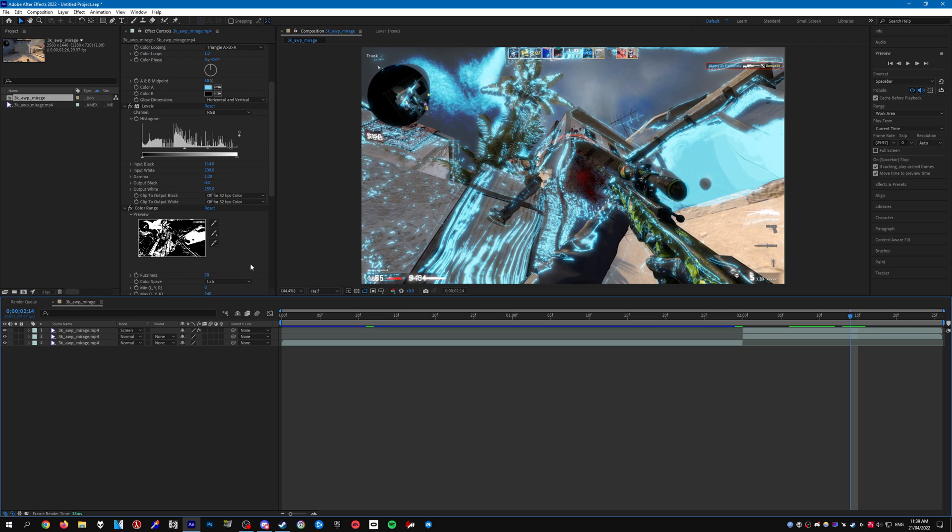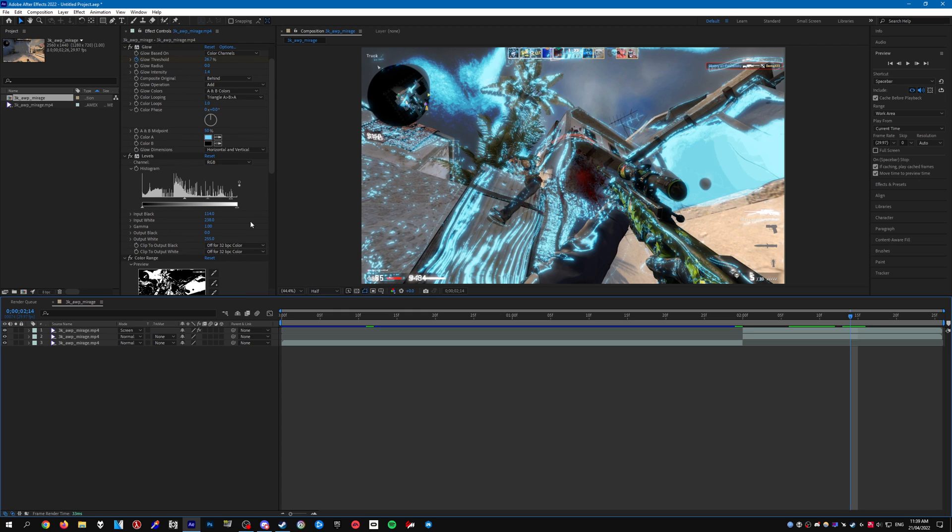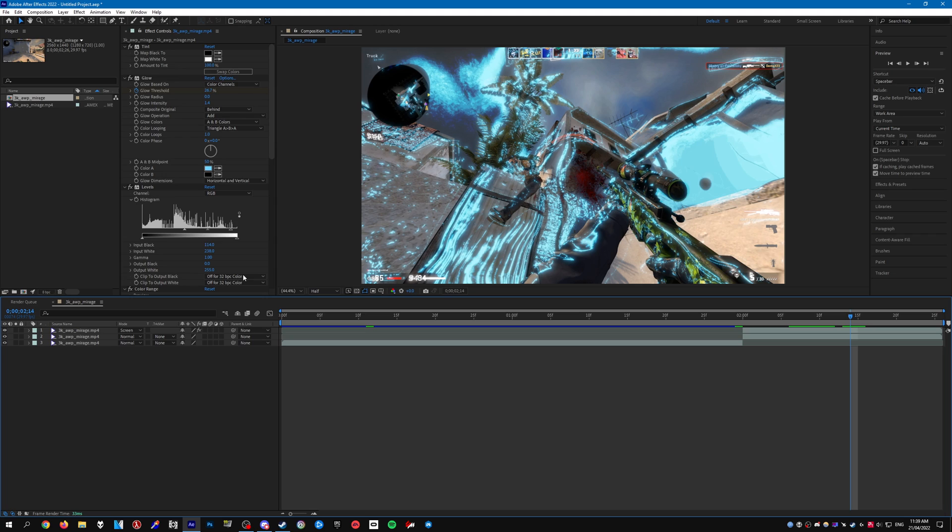Alright then obviously you can go ahead and adjust all the settings to get to your liking, add some impact or whatever. It's really up to you.